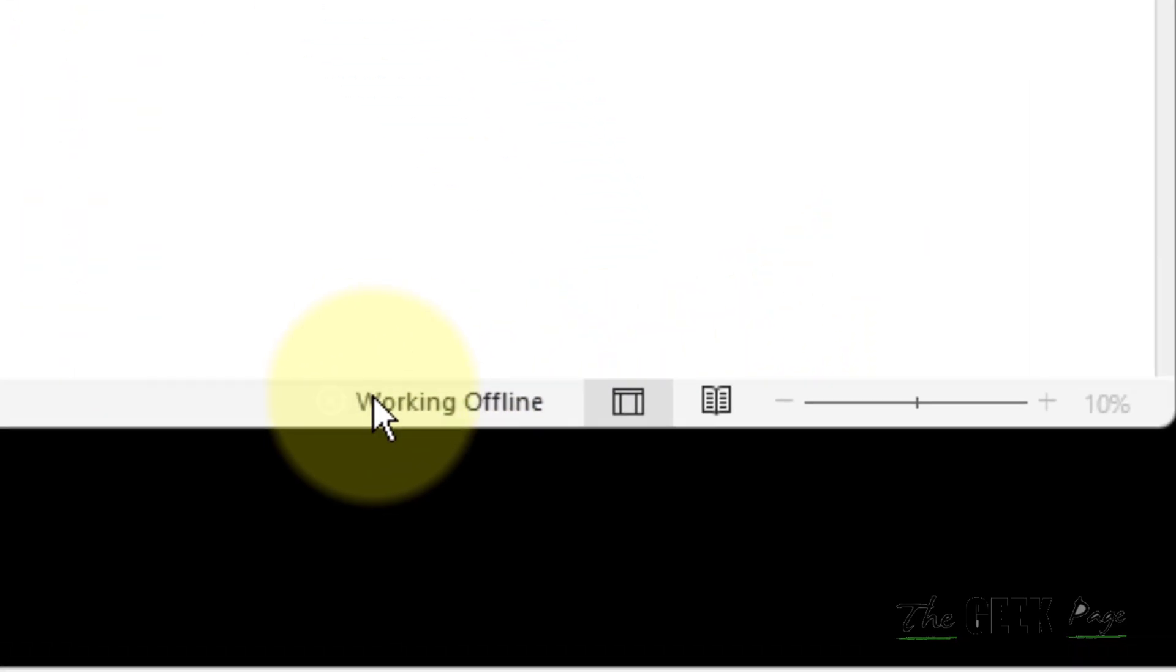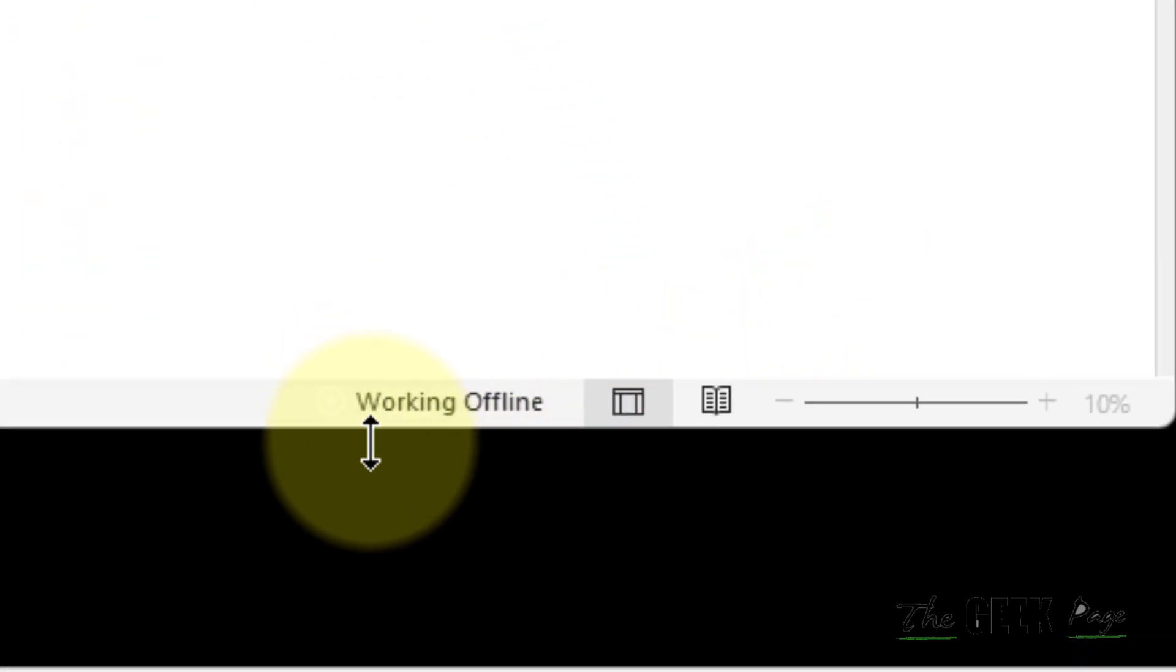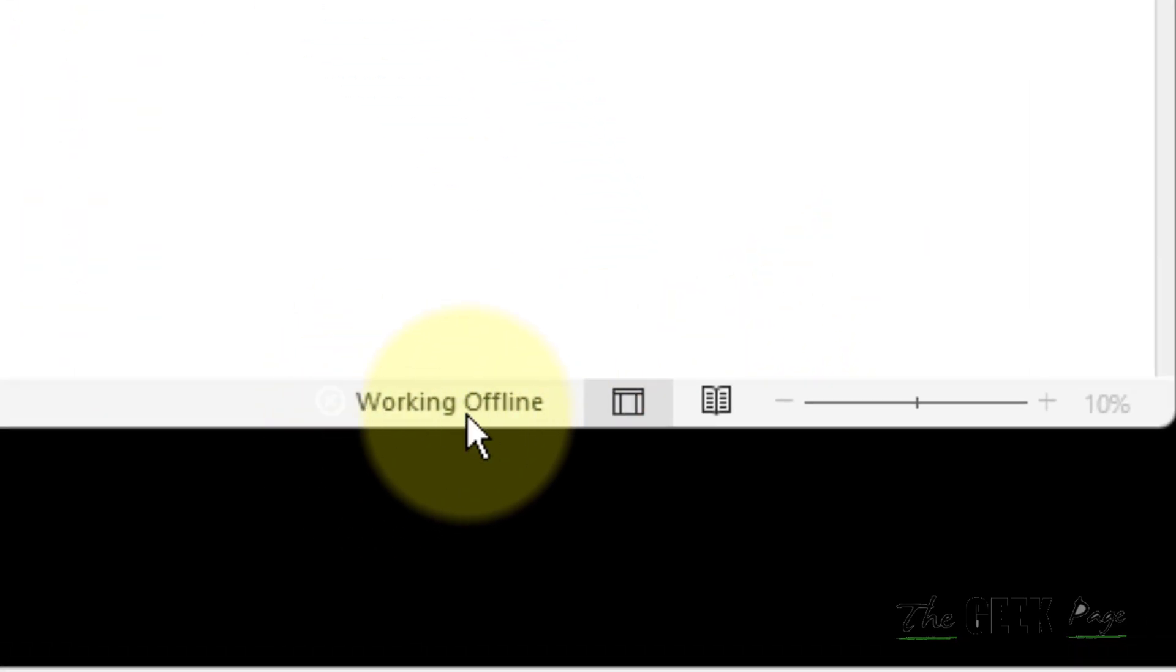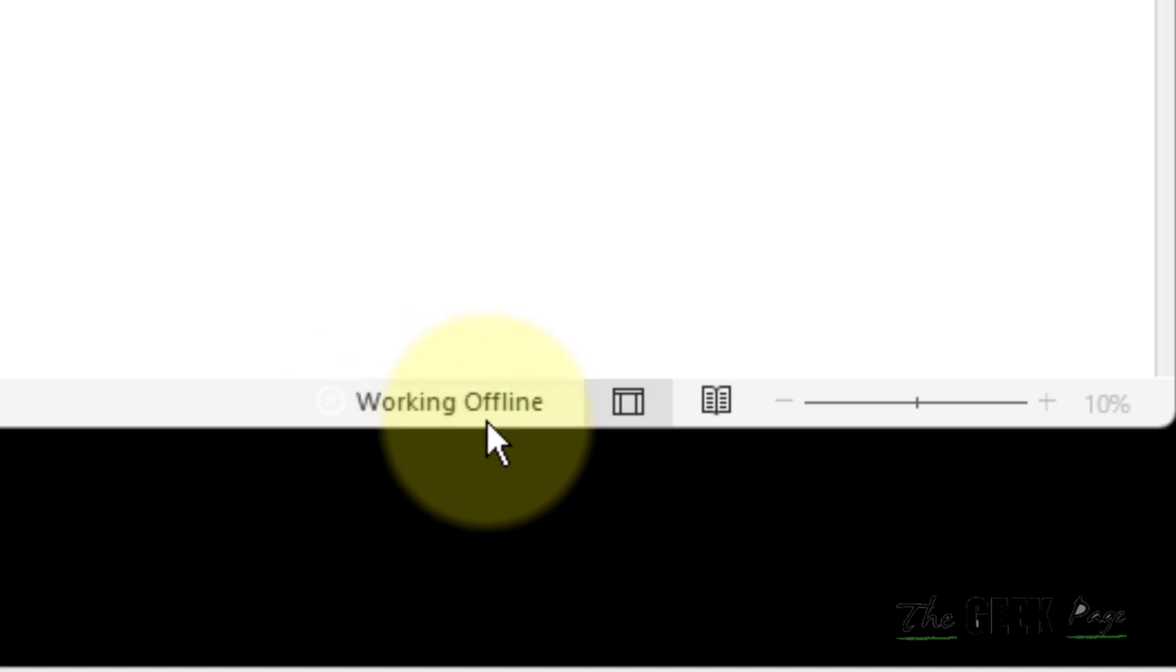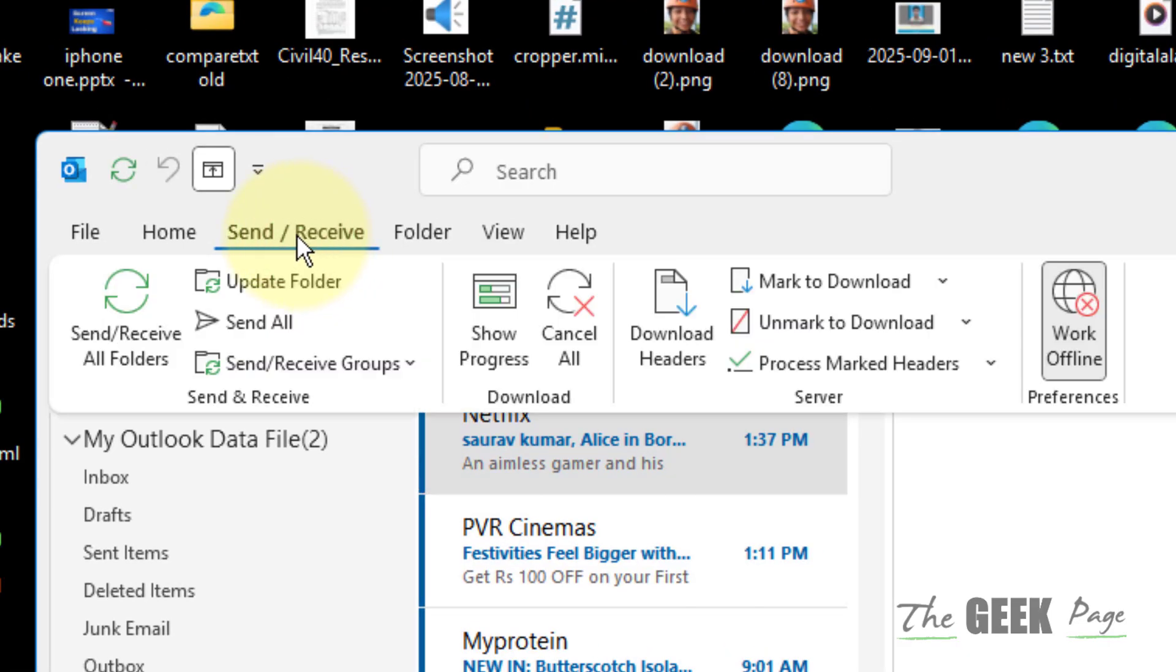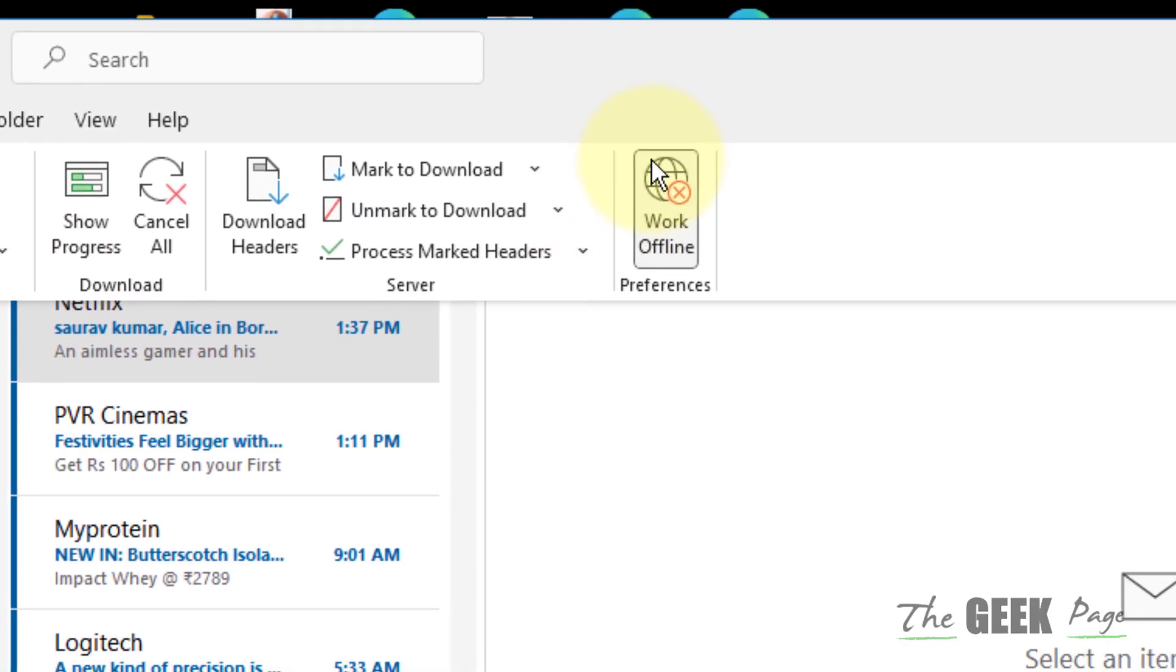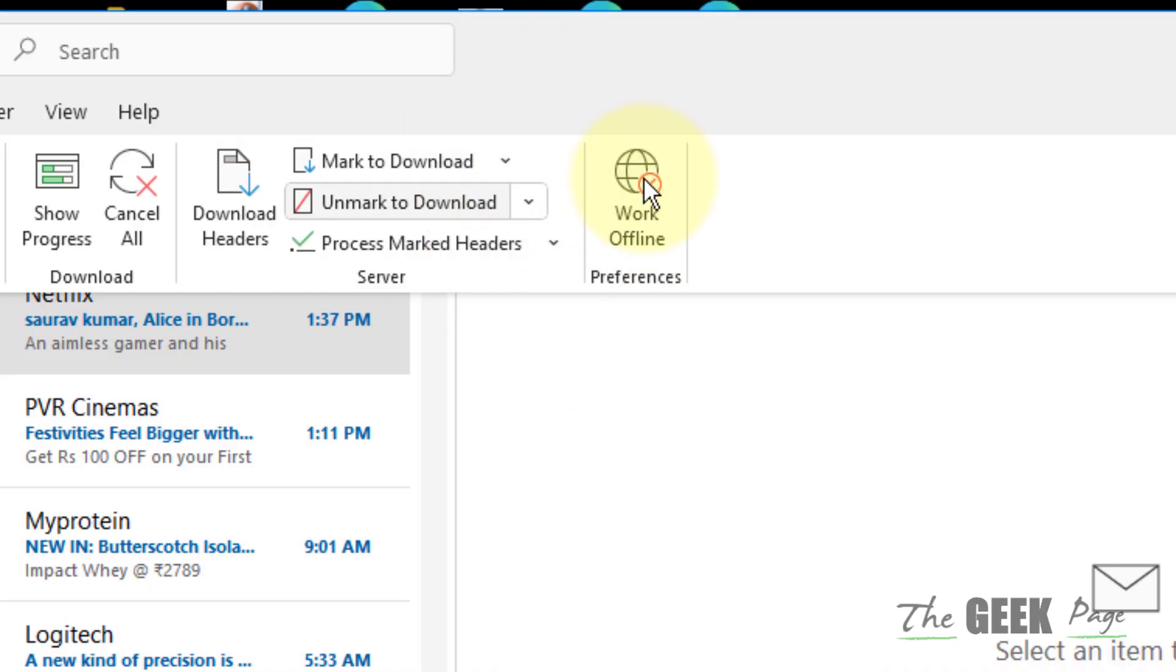Hi guys, if you are getting this 'working offline' message in Outlook, then how to fix this: just click on Send Receive, and if the Work Offline is selected, just click on it to unselect it. And now it will synchronize the inbox and it will be connected to the internet and it will be live.